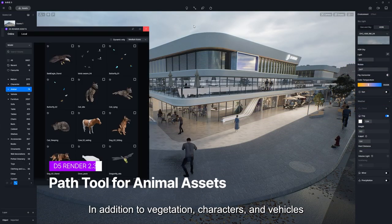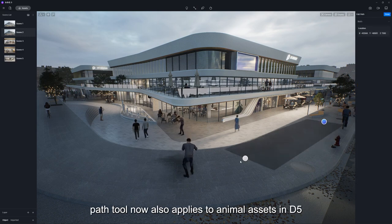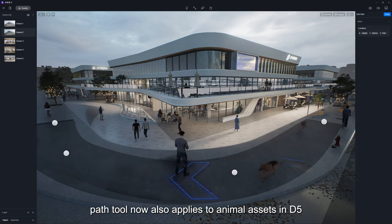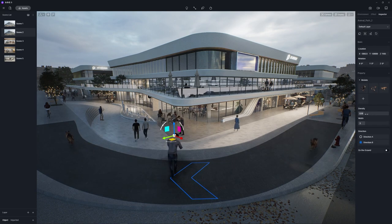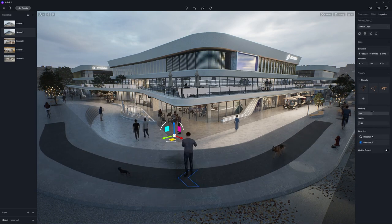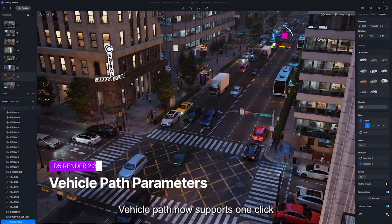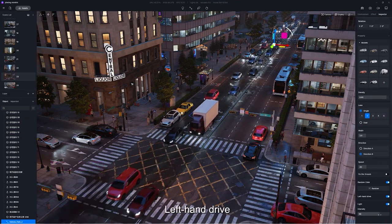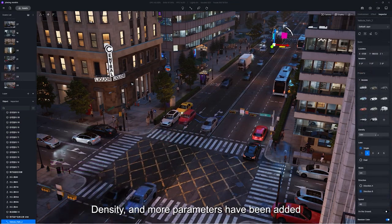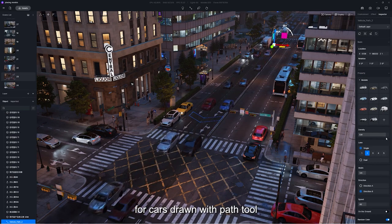In addition to vegetation, characters, and vehicles, the Path tool now also applies to animal assets in D5. Vehicle Path now supports one click to turn on or off all car lights. Left-hand drive, random color, density, and more parameters have been added for cars drawn with the Path tool.